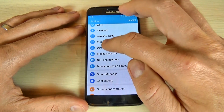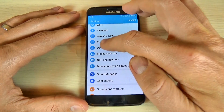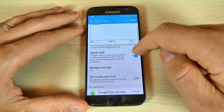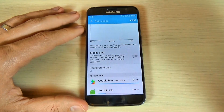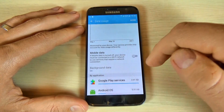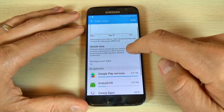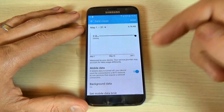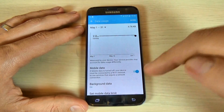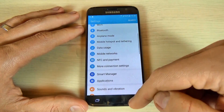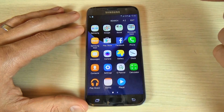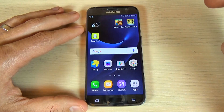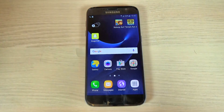If you want to disable mobile data, hit Data Usage and from here you can disable or enable the mobile data. It is very easy and I hope this tutorial is useful for you. Have a nice day!